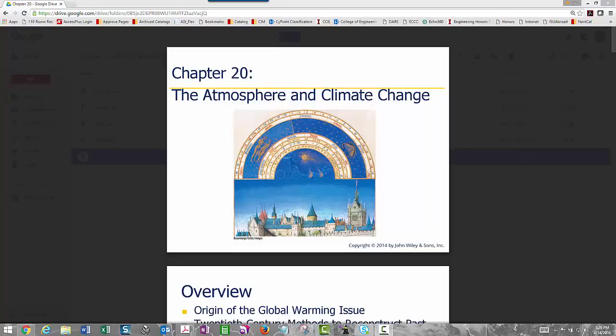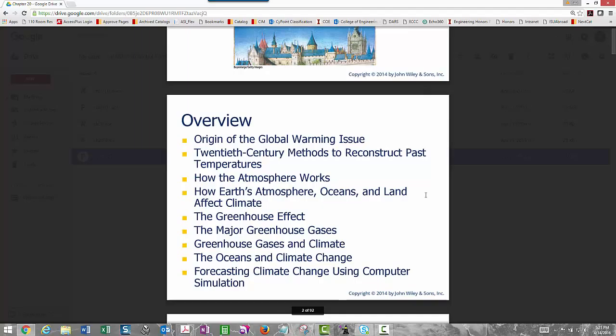Welcome to chapter 20, where we'll be talking about climate change and the environment. This is a rather large chapter in terms of topics. I want to start by clarifying the difference between weather and climate, because those terms are sometimes used interchangeably and are often incorrectly used.